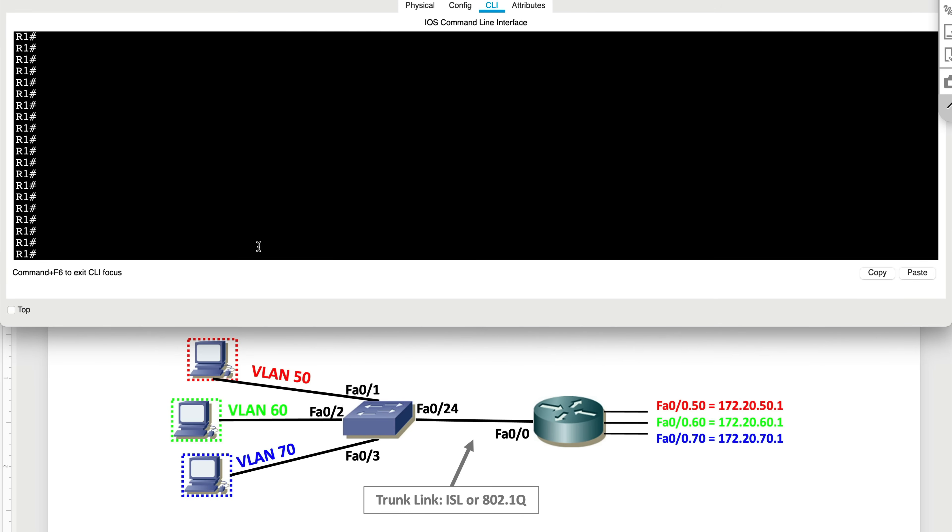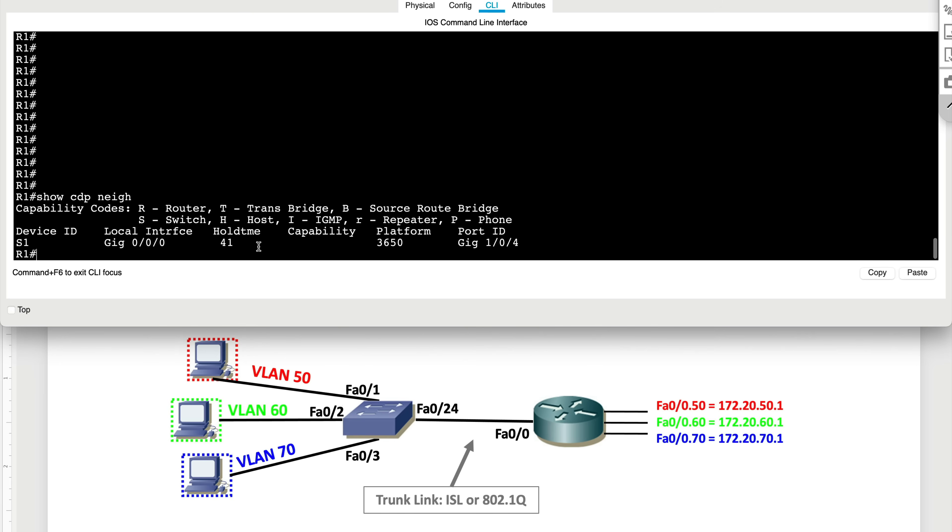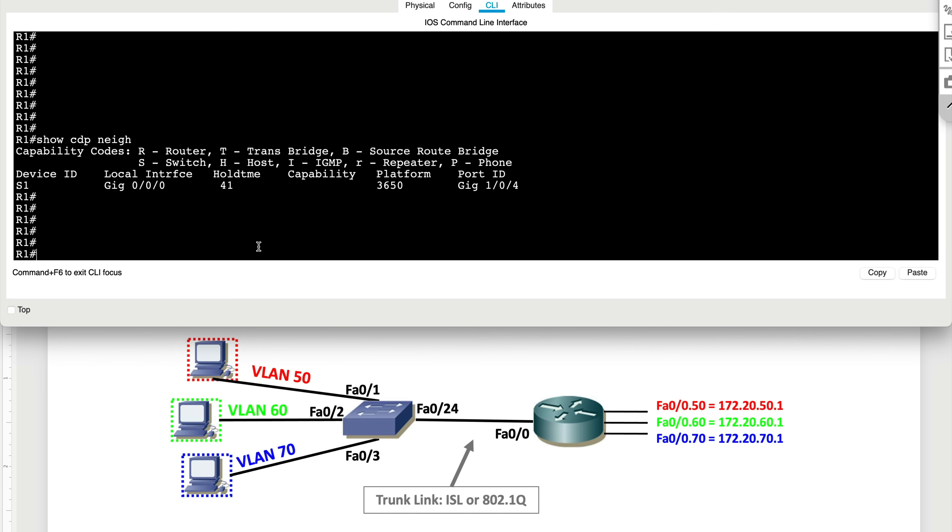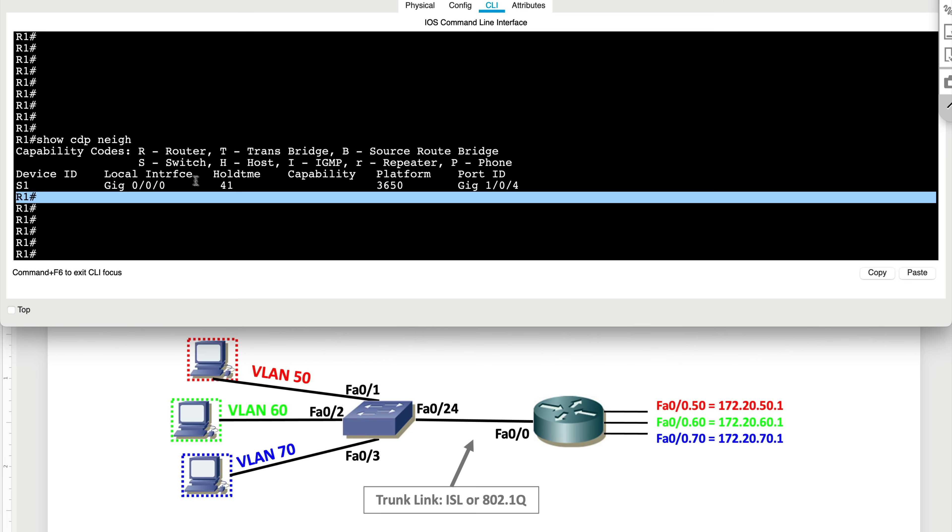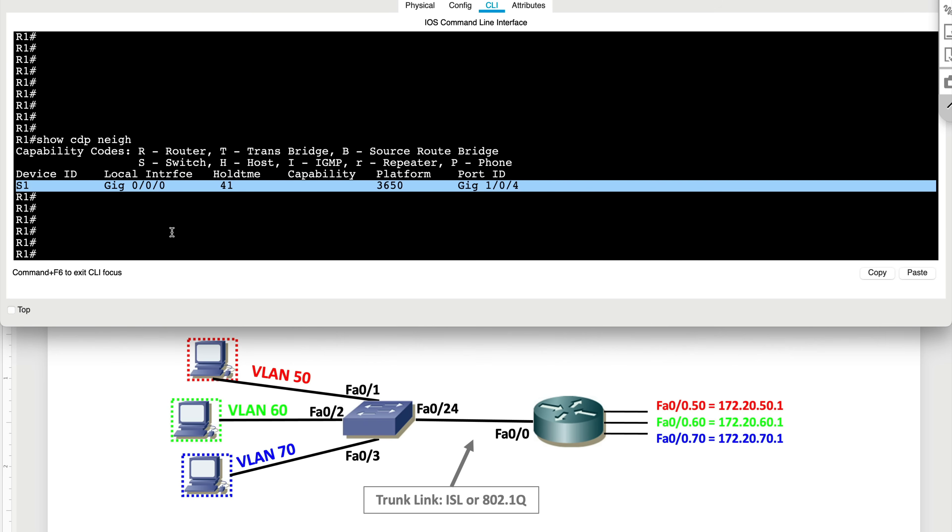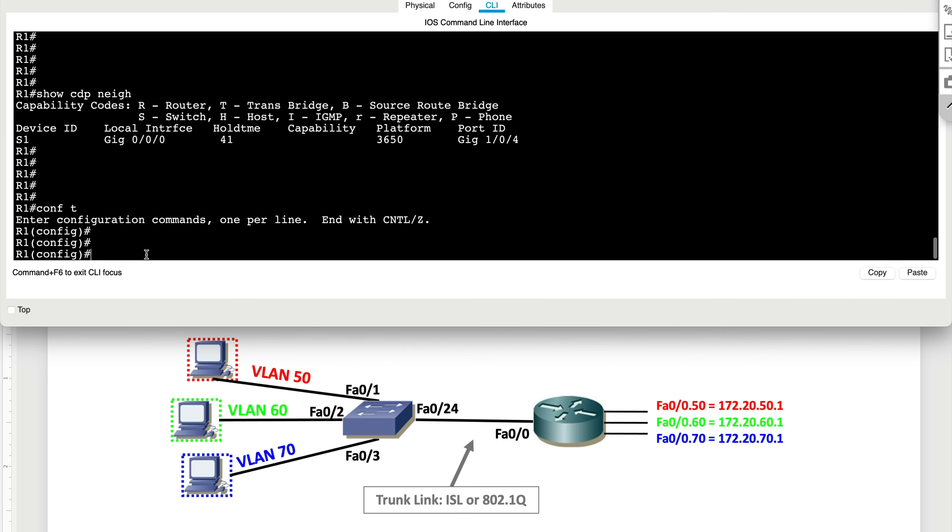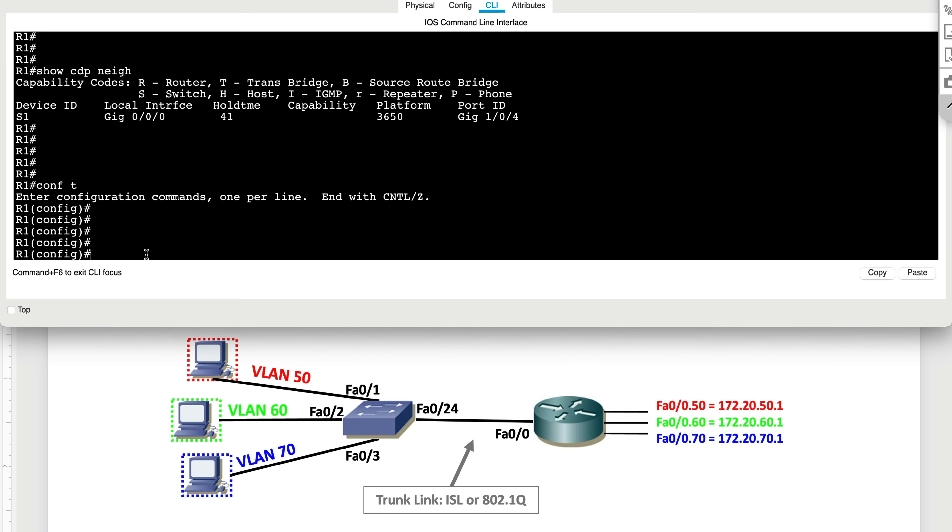So now I'm on router 1. Let's quickly look at show CDP neighbor and see what port we're using to connect to S1. It seems like we're using gigabit ethernet 0/0/0. What we have to do now is set up three sub interfaces on our router to allow these different VLANs to be processed over that trunk link that we just created.